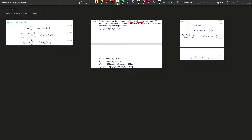Coulomb-Mohr for brittle and ductile is the same, but the only difference is: for brittle we use ultimate stress, and for ductile we use yield stress. So you just replace the Y with a U — yield with ultimate. For Modified Mohr, as long as you plug the numbers into the right cases and use the equation to find the factor of safety, it's straightforward.